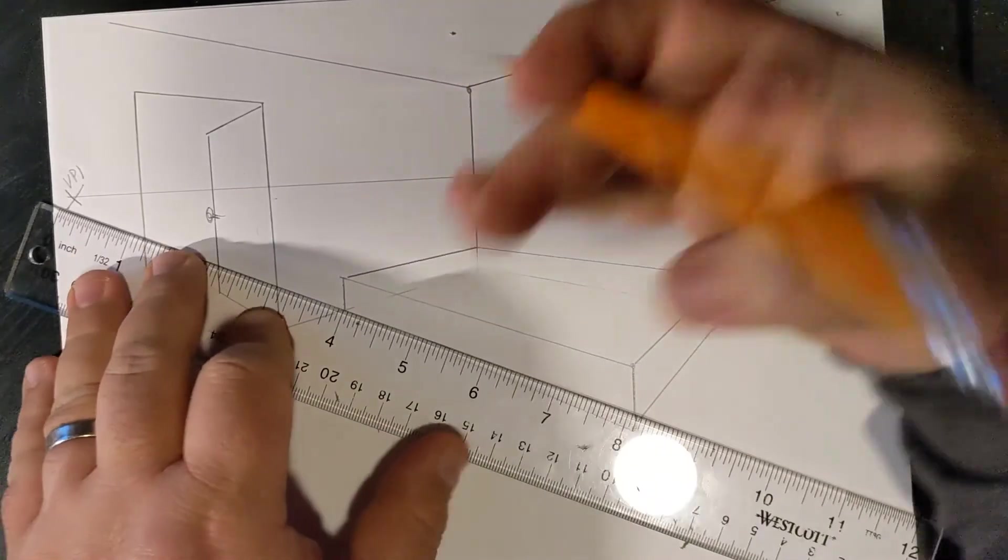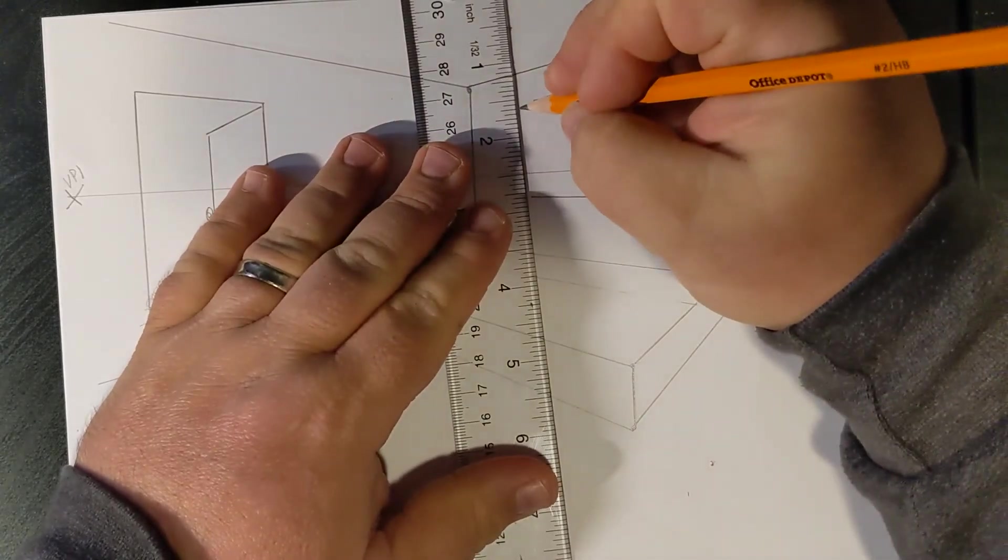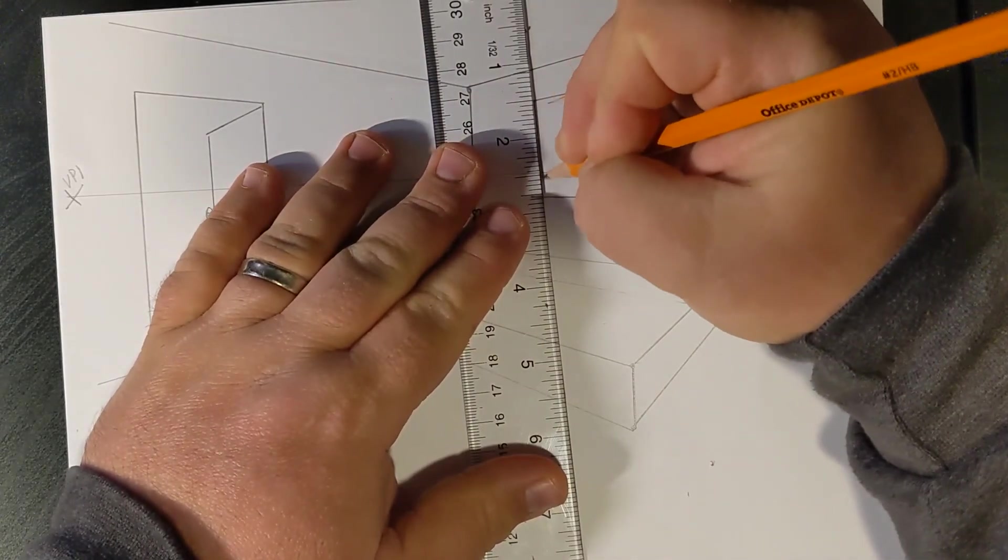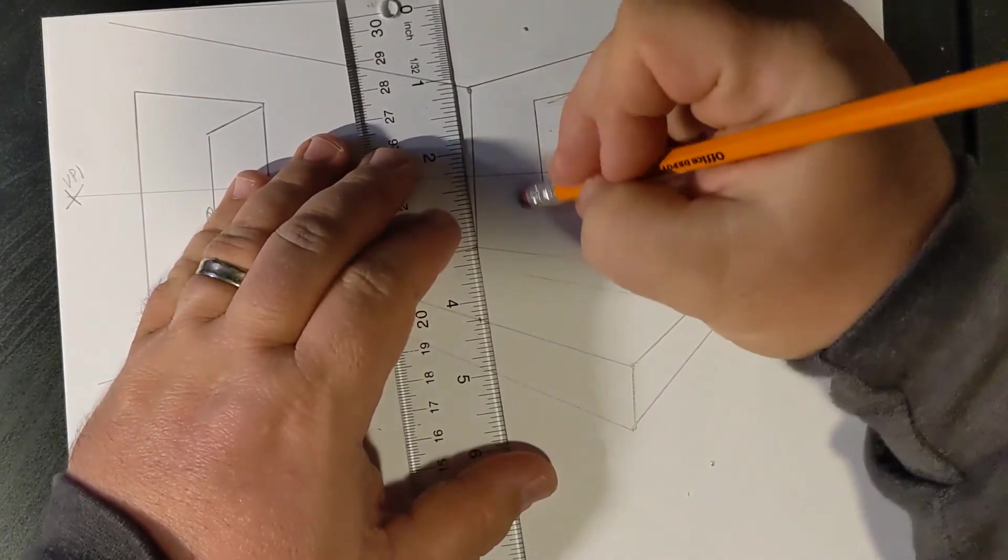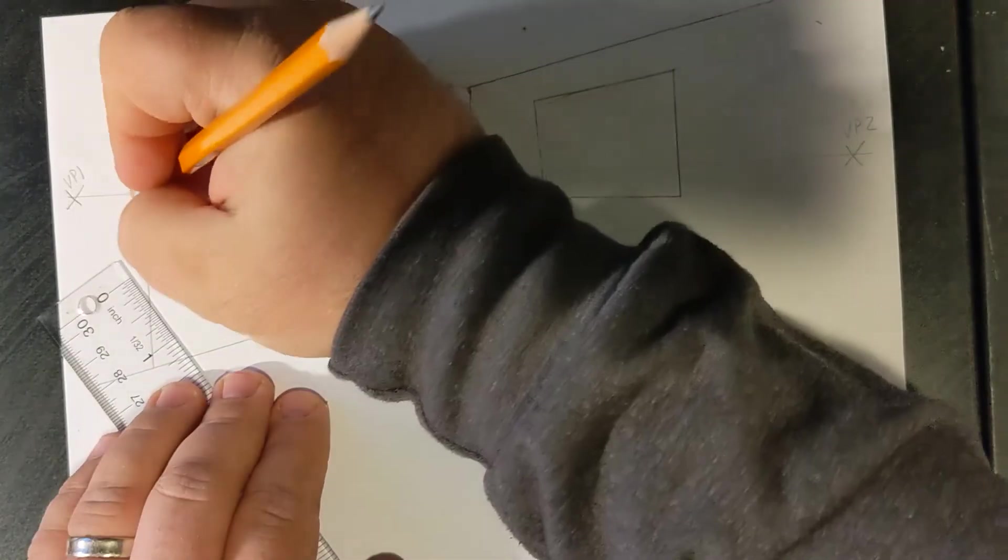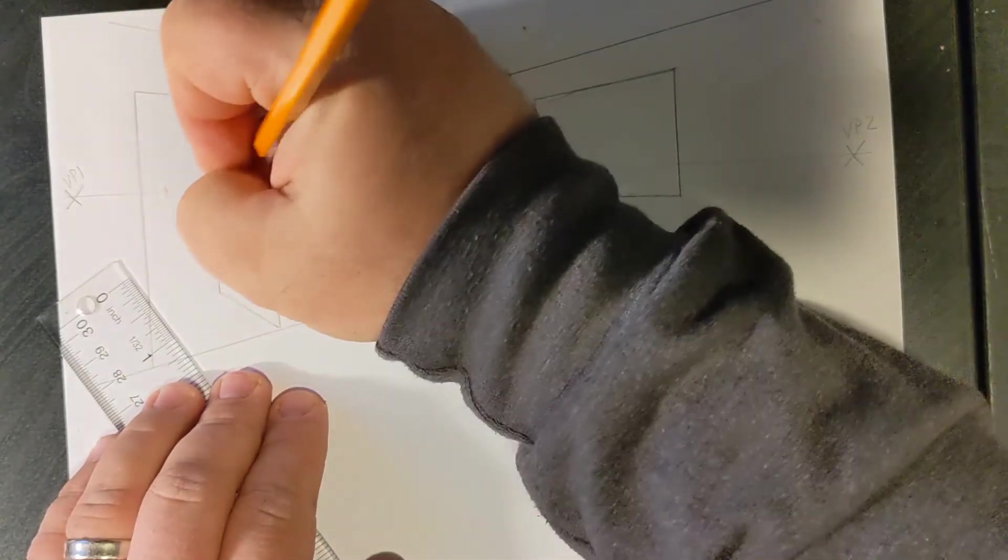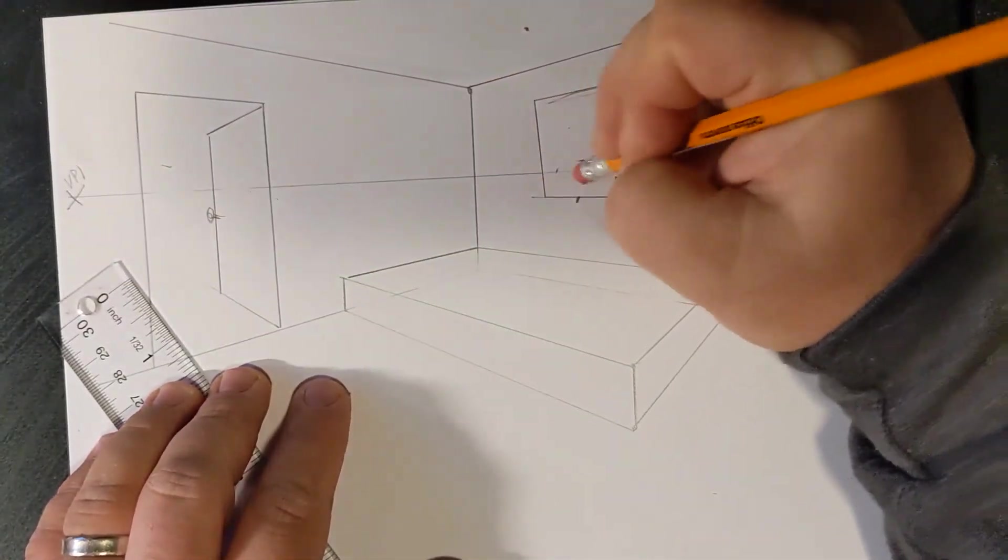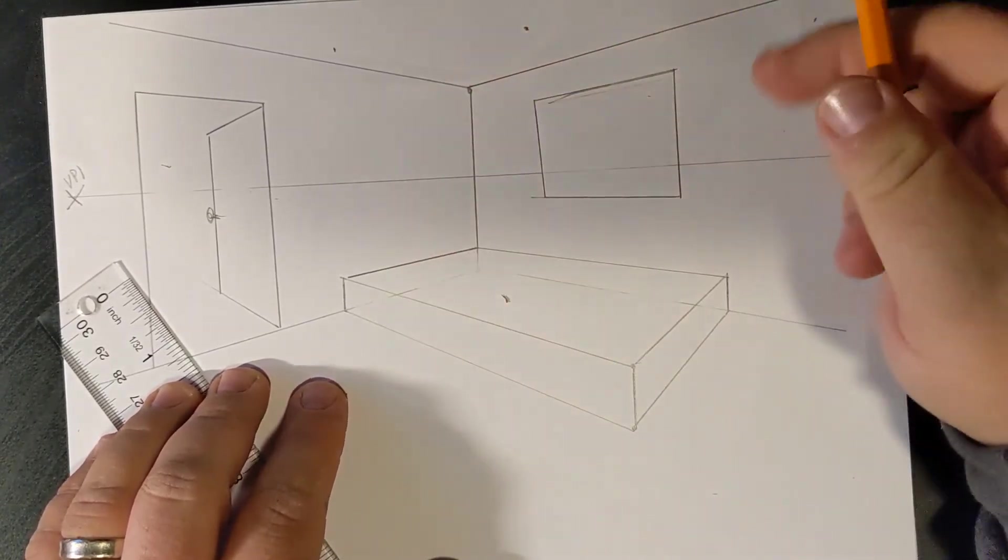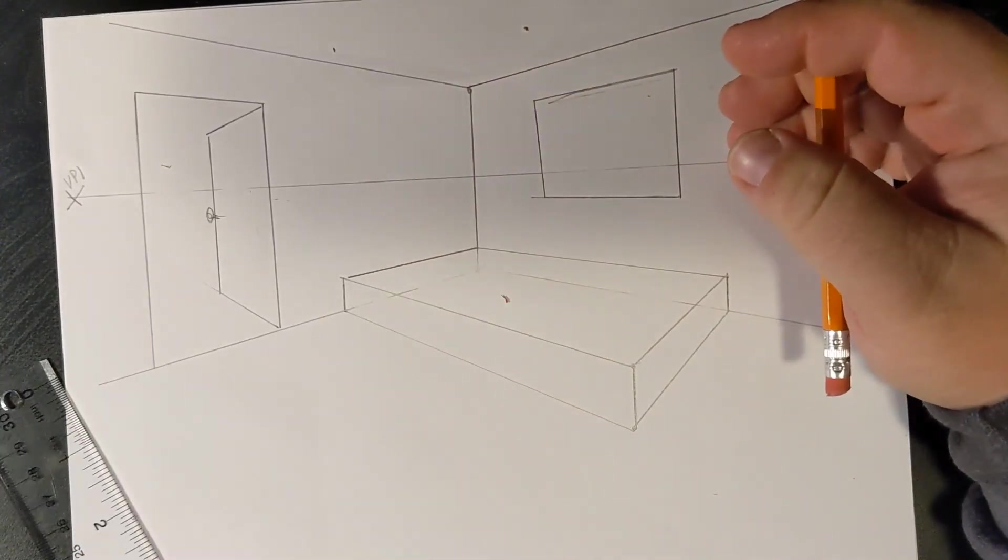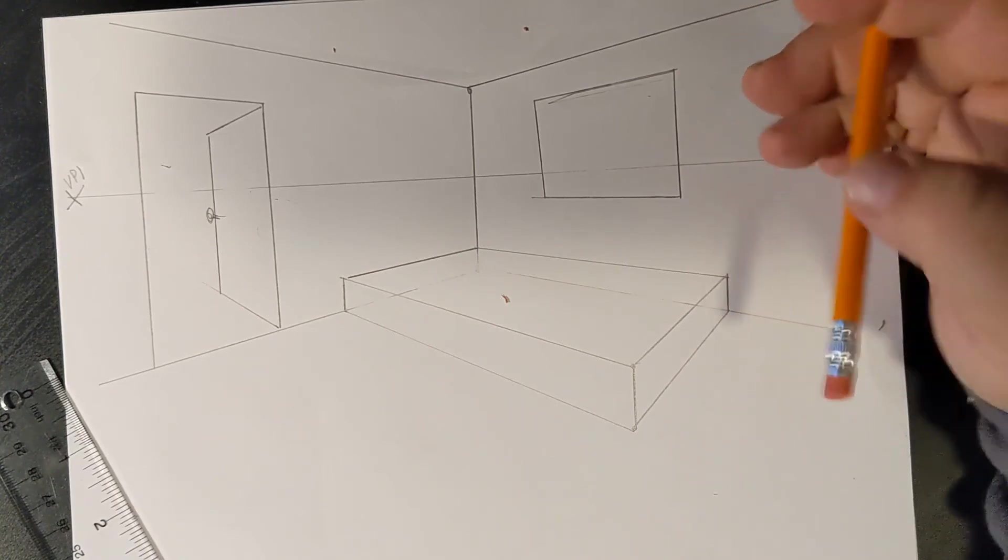Okay. Made a little mistake. I'm going to erase it. And I'm going to draw the back of my shape. Erase any extra lines that I don't need. I can get rid of these eye lines. And voila! You have the basics of a picture frame.